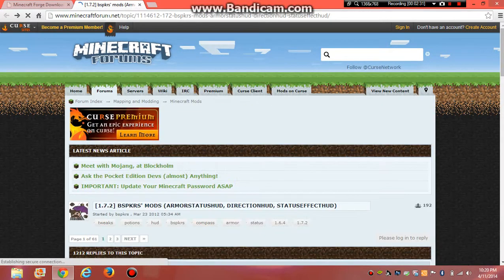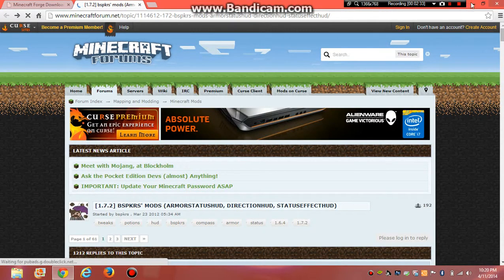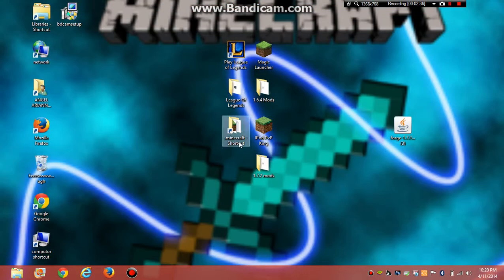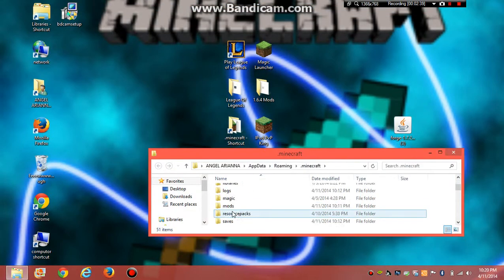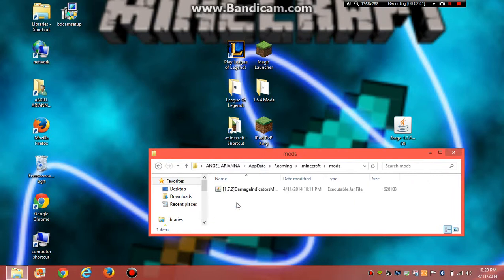Then, what are you going to do? Close. You're going to open your .minecraft folder, go to mods.